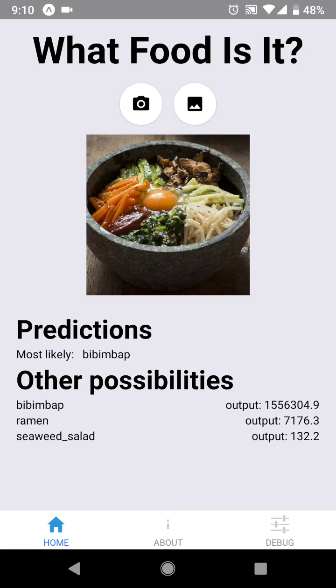Our app is not yet deployed in the store, but if you look at the link in the description, you can see how to run an early version of our app. Thank you.